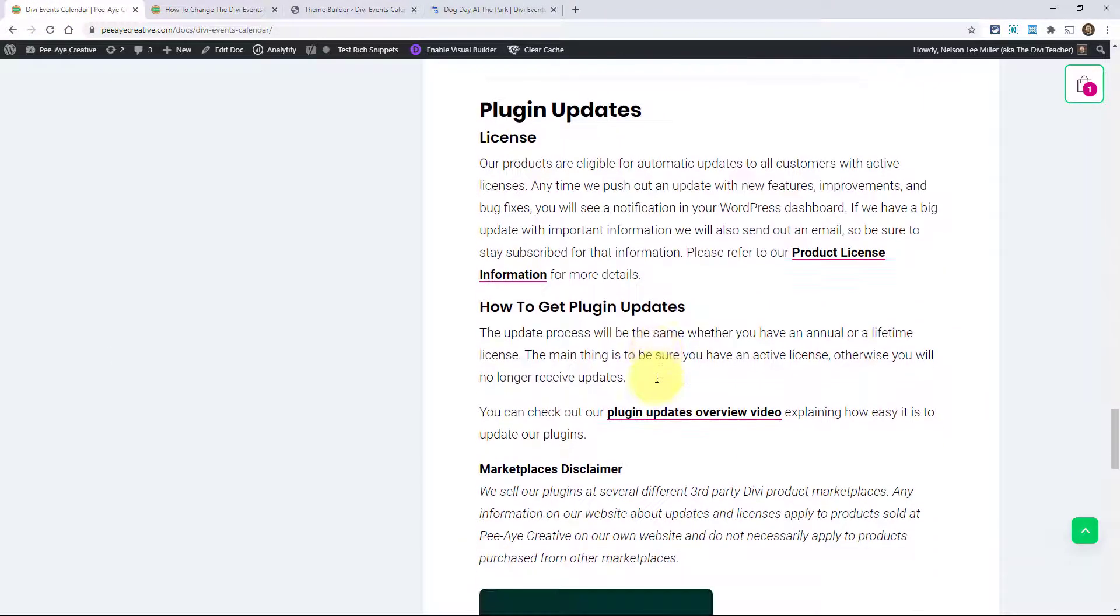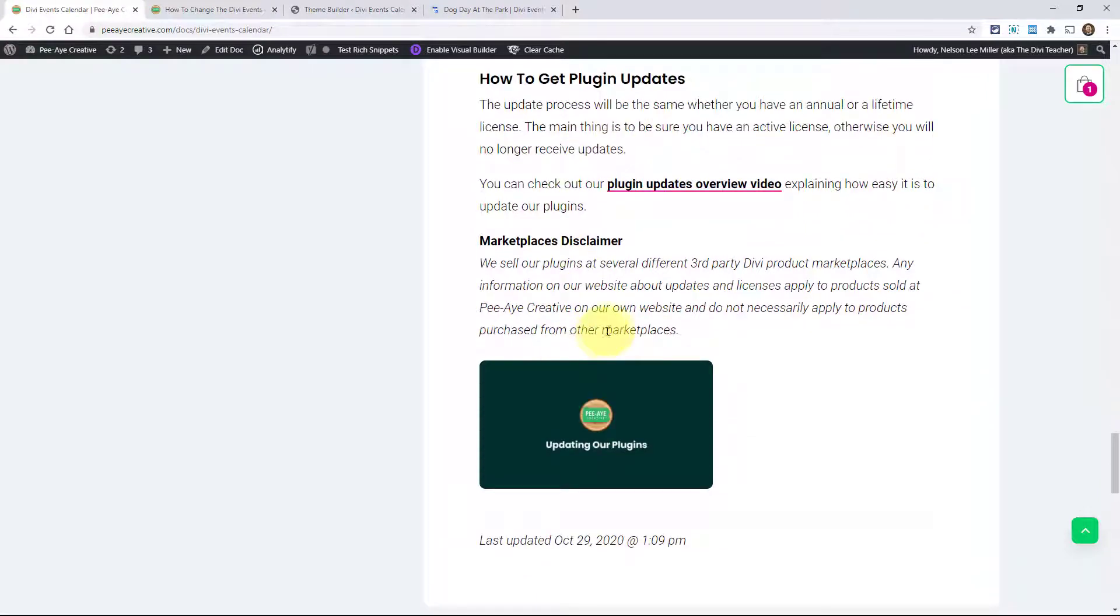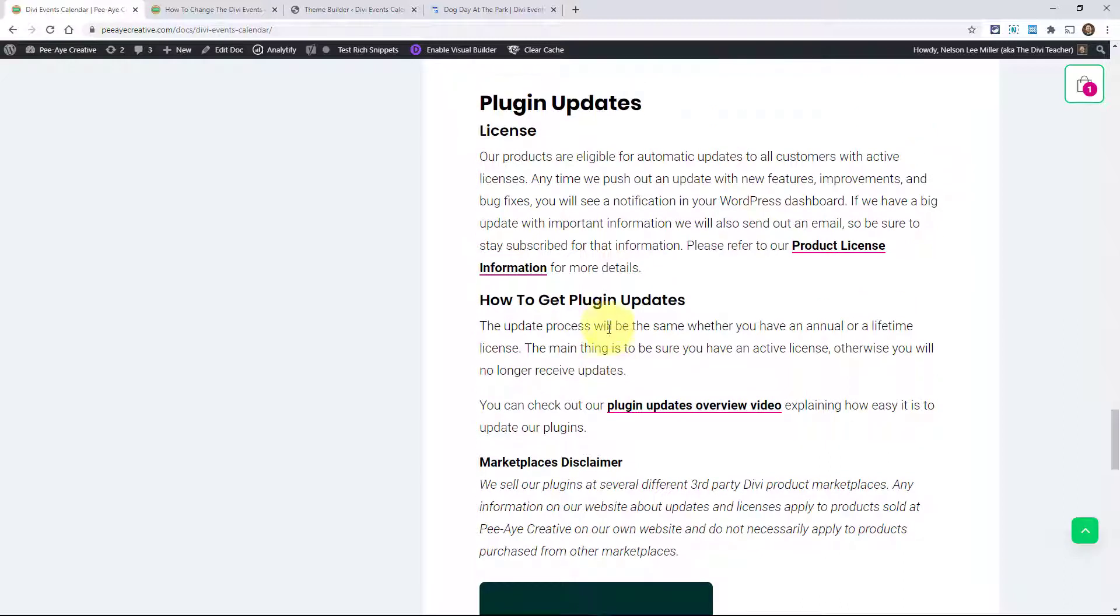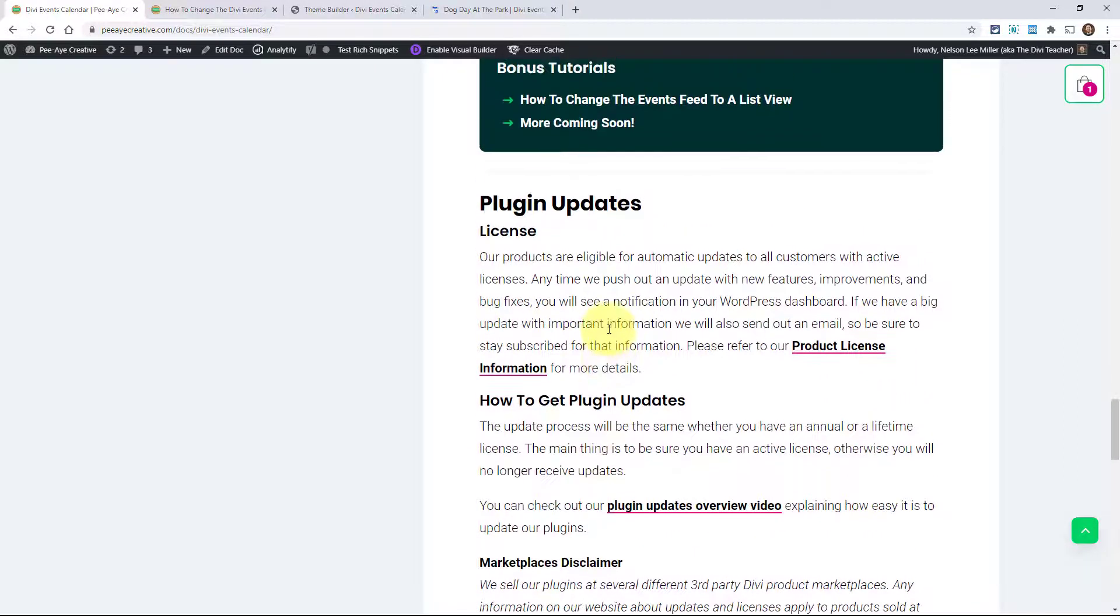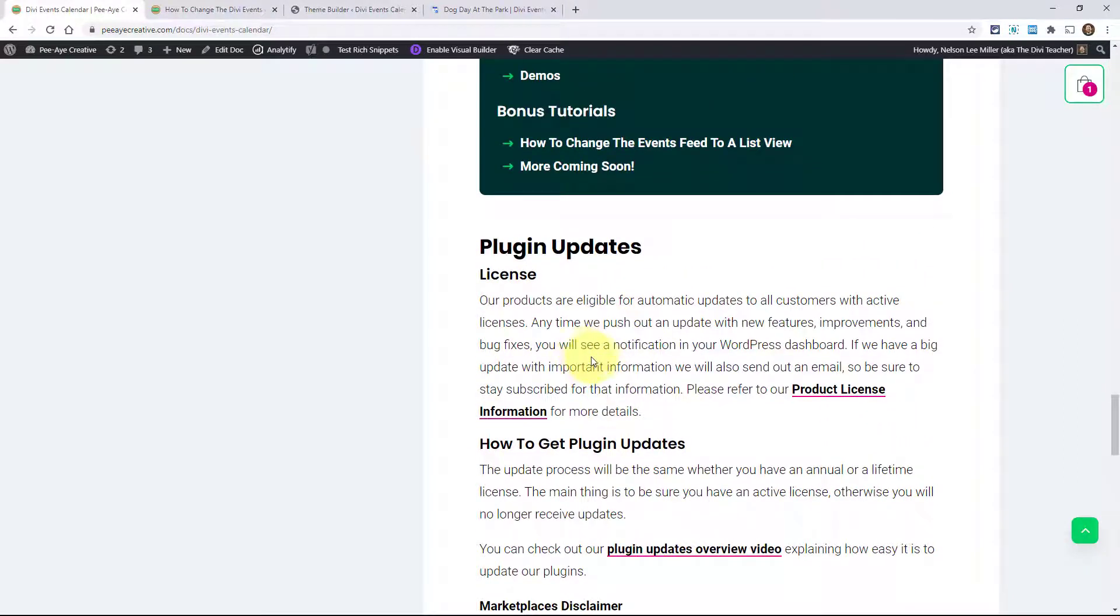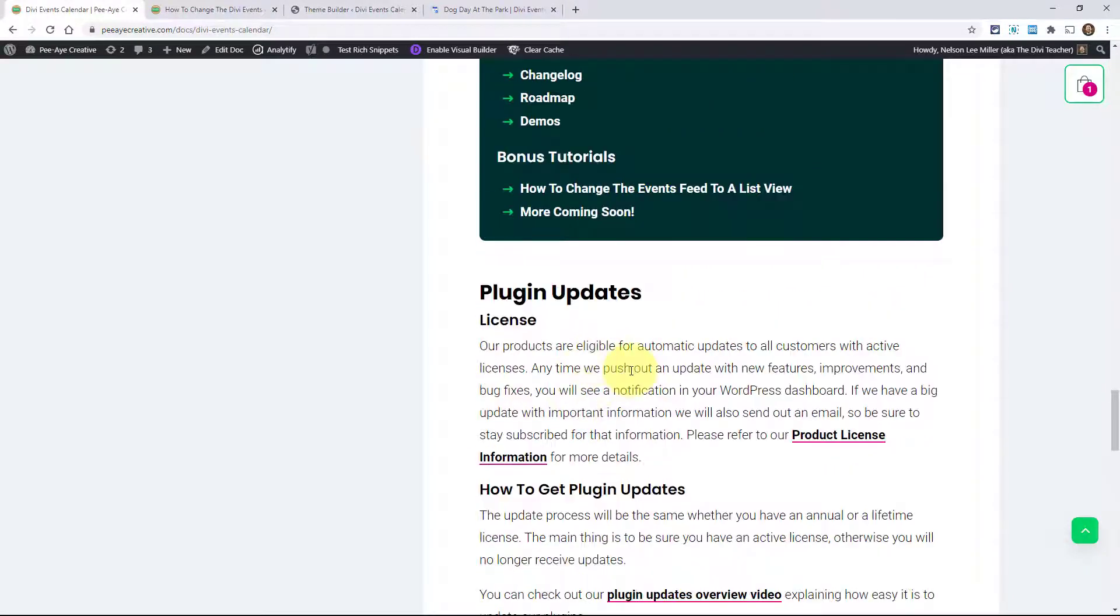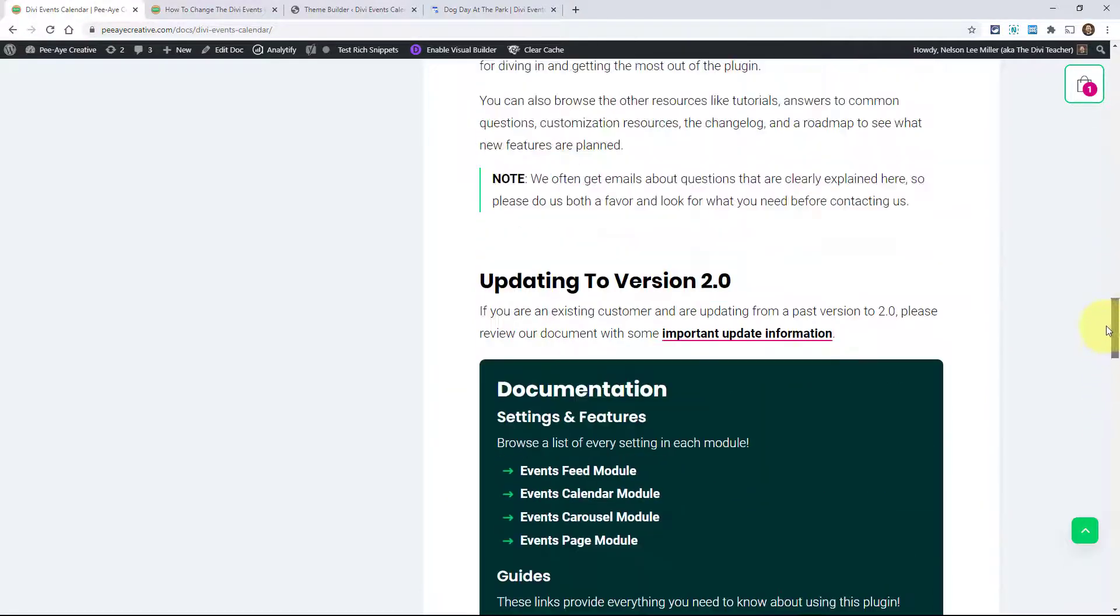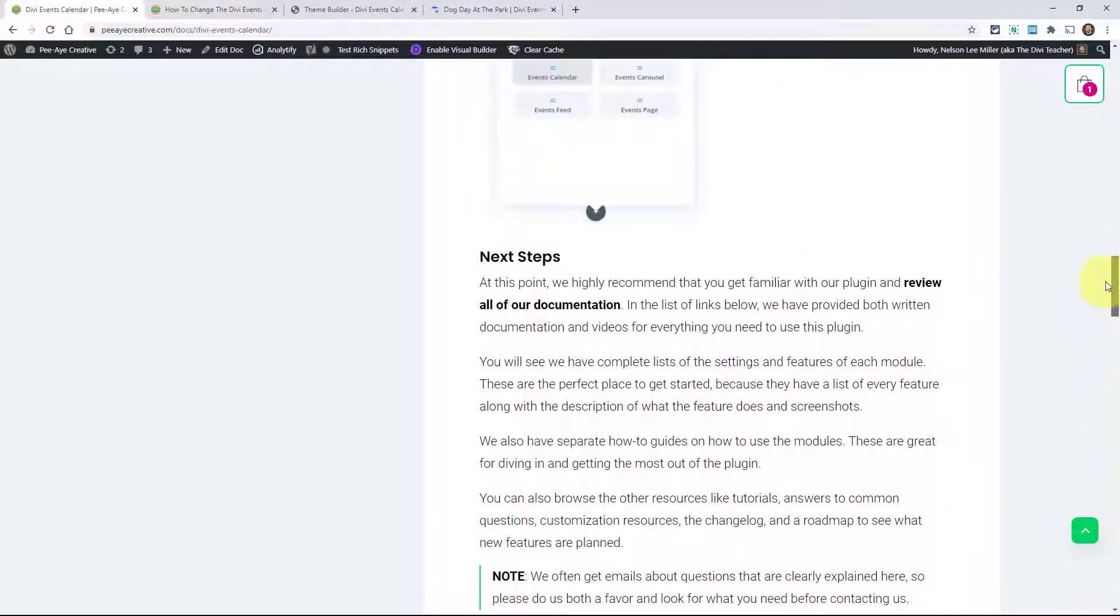As far as updating the plugin, this will work just like any other plugin. You'll go into your dashboard and you'll see the little notice there that an update is available. You can go ahead and just click update and you'll have the latest version.